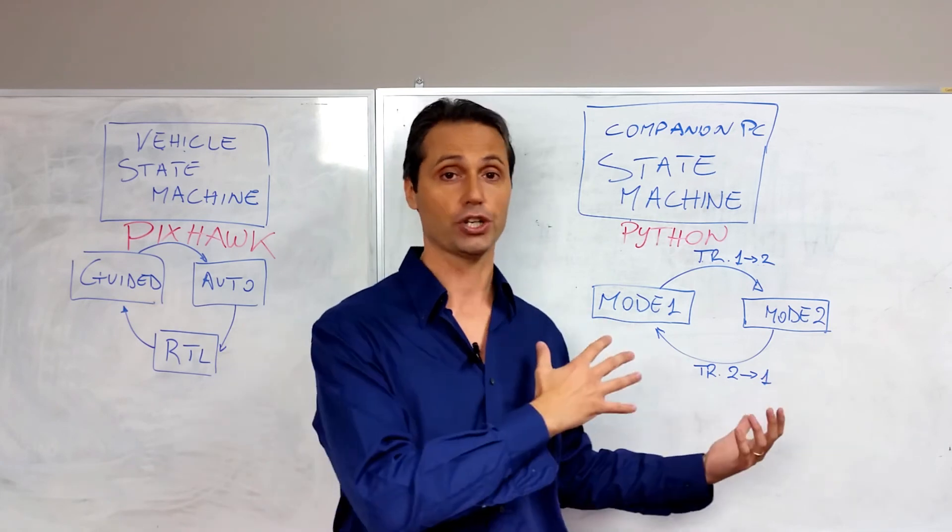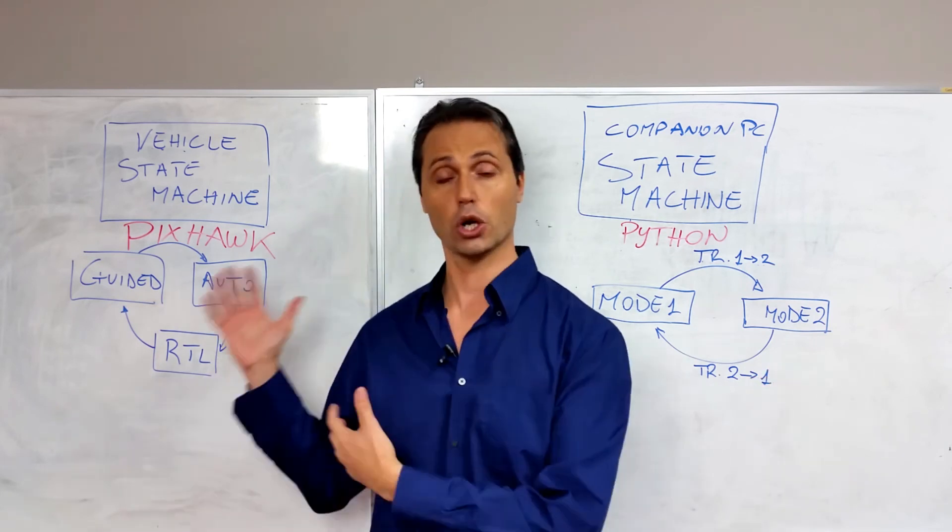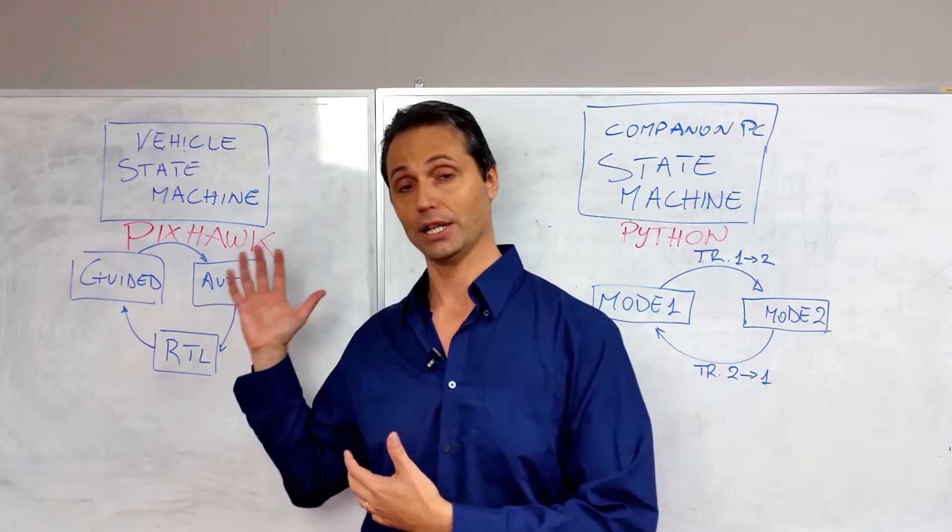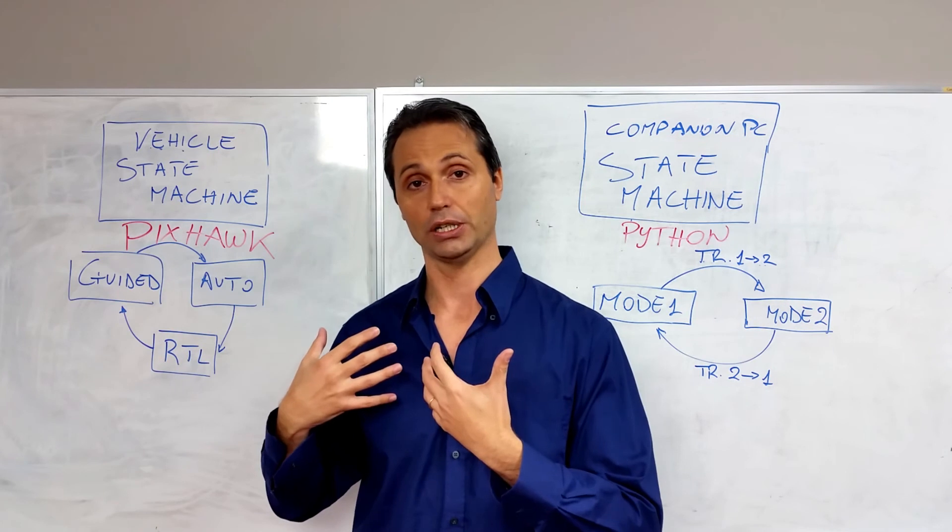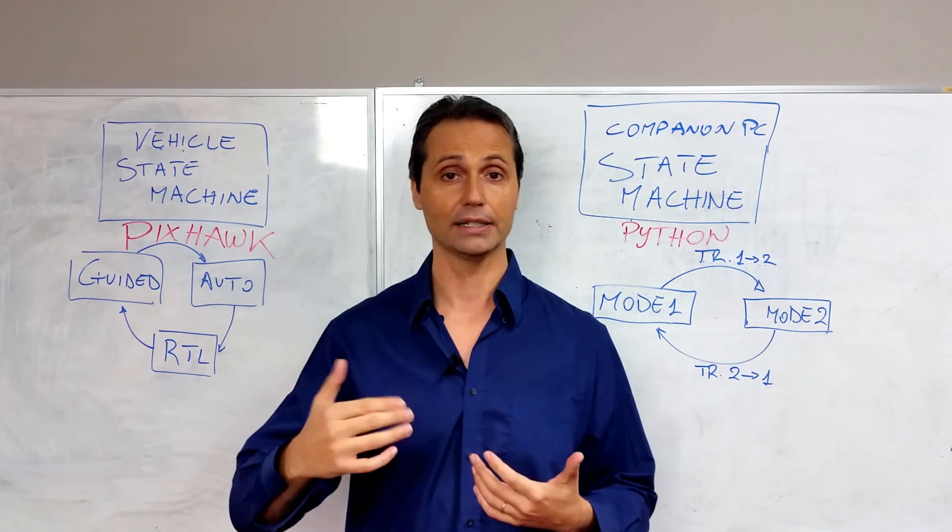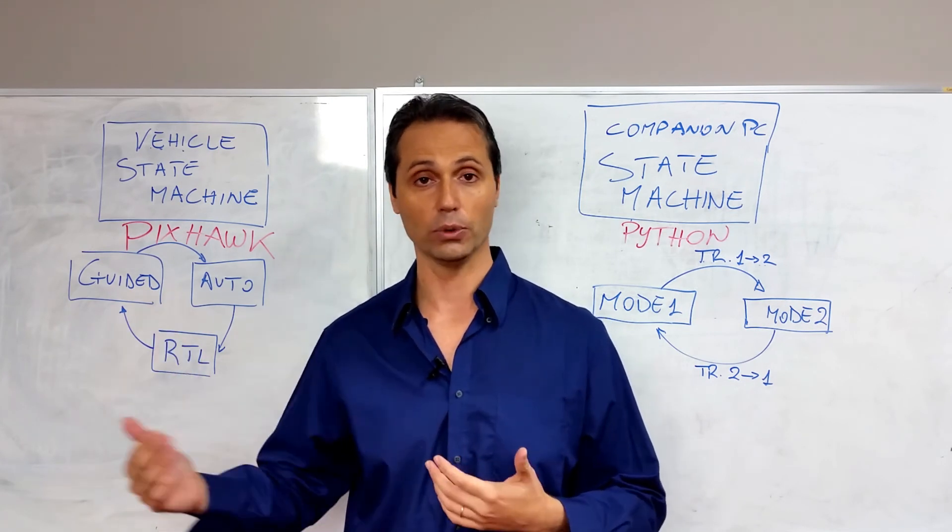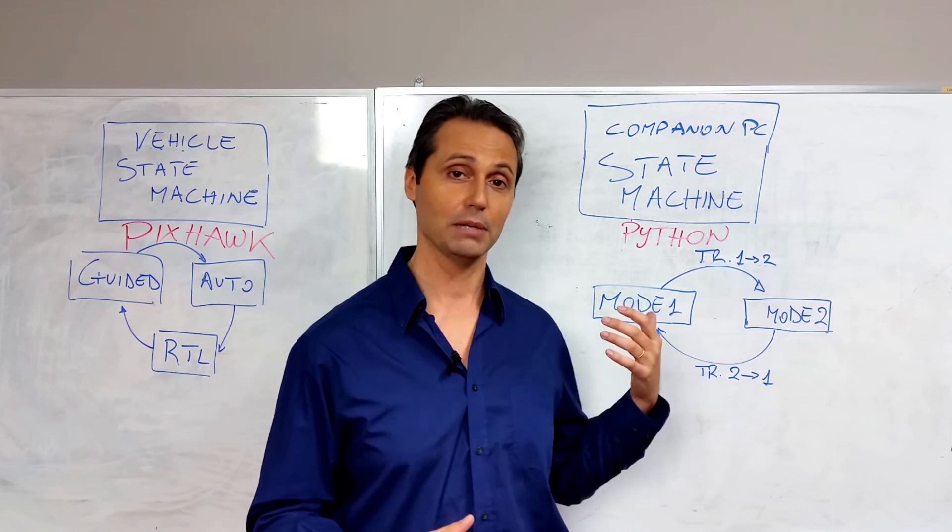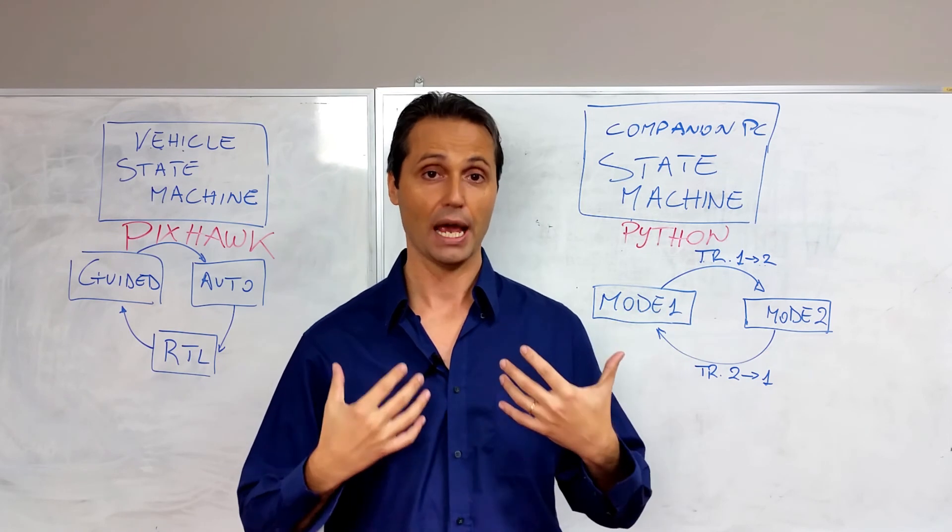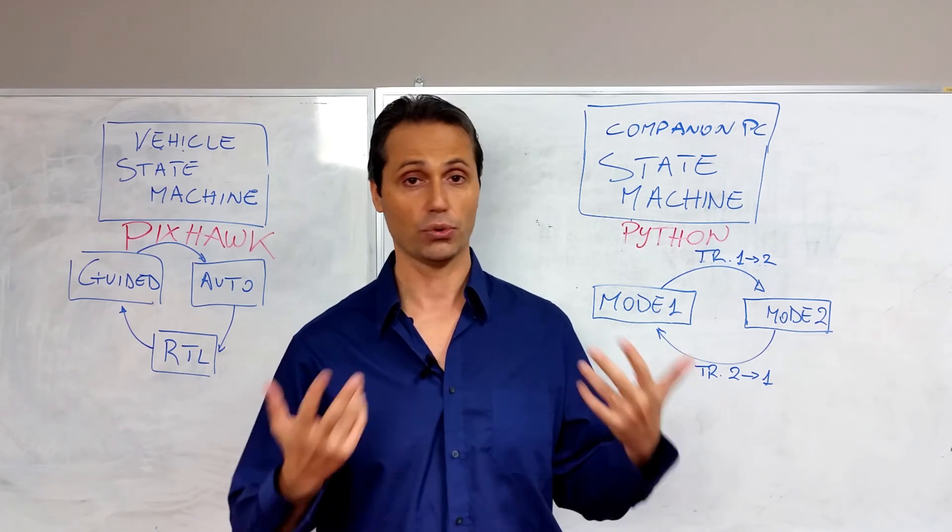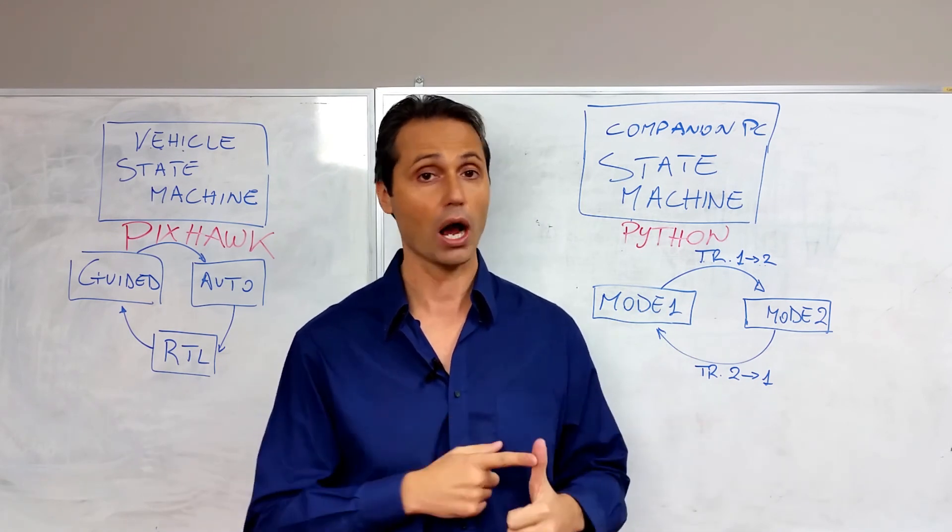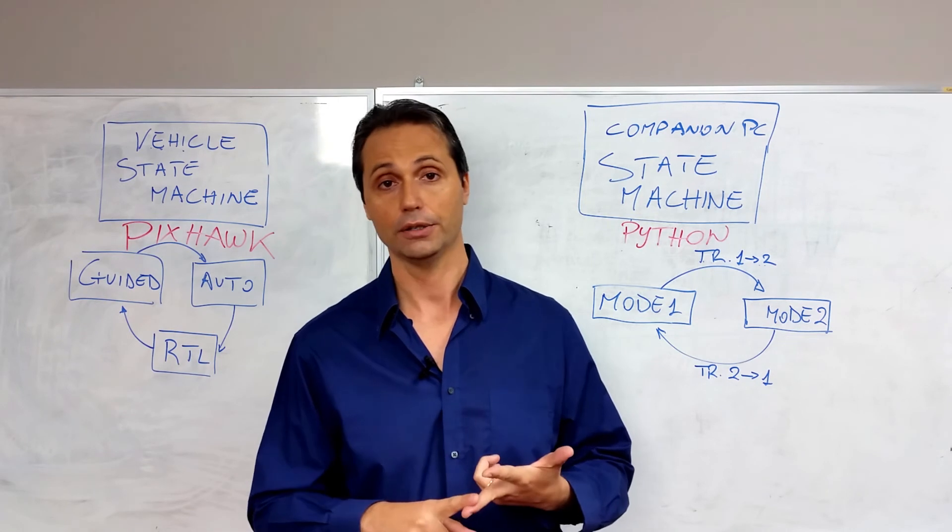Our state machine will have nothing to do with the drone state machine that has its own internal state machine and it's defined by its own states like guided, takeoff, auto, manual. Our state machine defines our script and it will be composed by just three simple states: ground, mission and back.